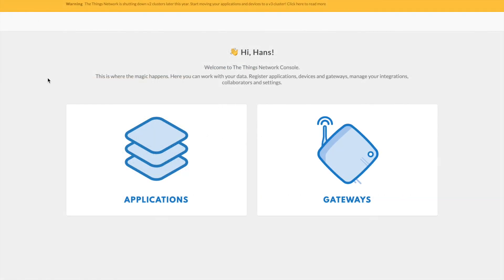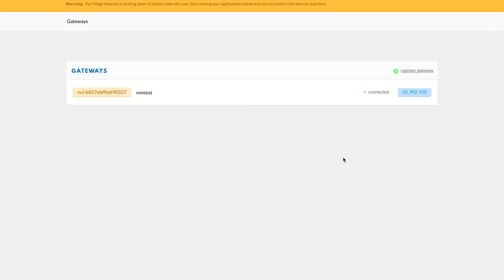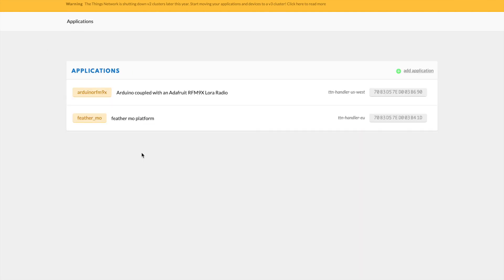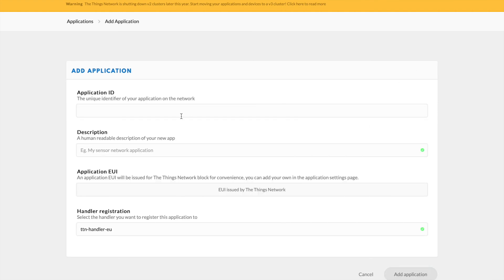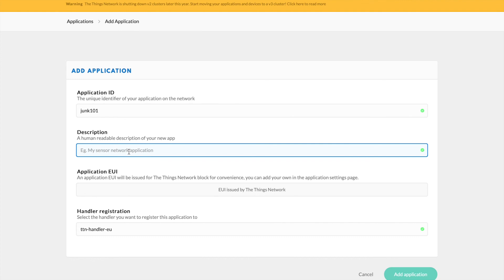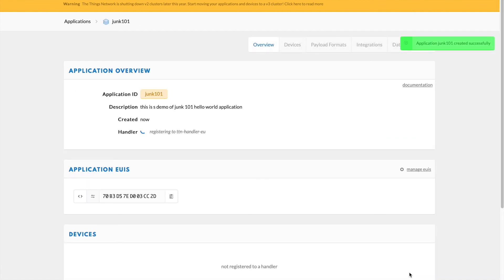So in order to get those parameters, I need to log in to my Things network account. You can see that I do have a gateway that's registered and connected. Go ahead and click on Applications and you're going to want to add an application here and give it any name that you want. I'm just going to create something temporary here, I'll call it Junk 101. And then go ahead and give it a human readable description and add the application.